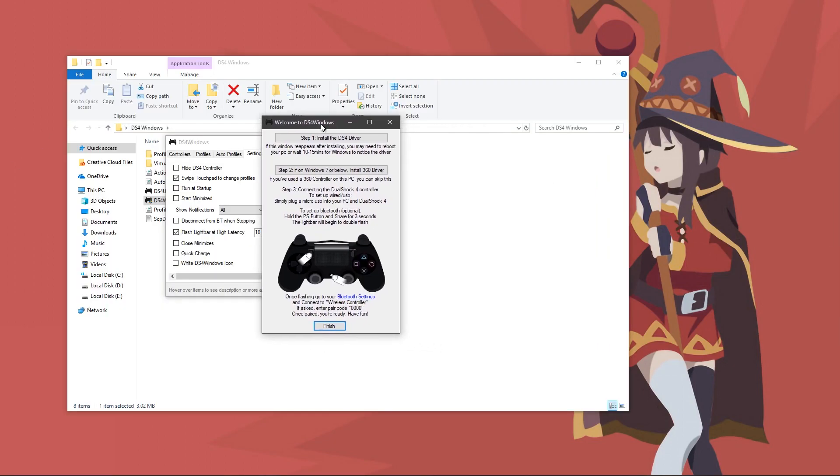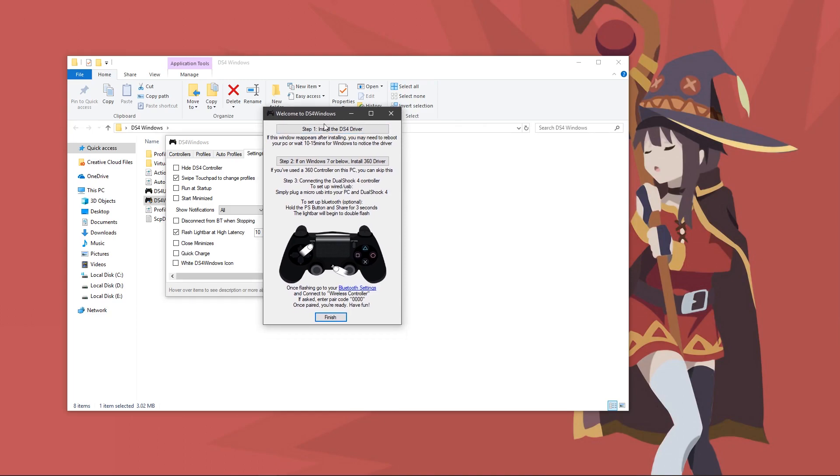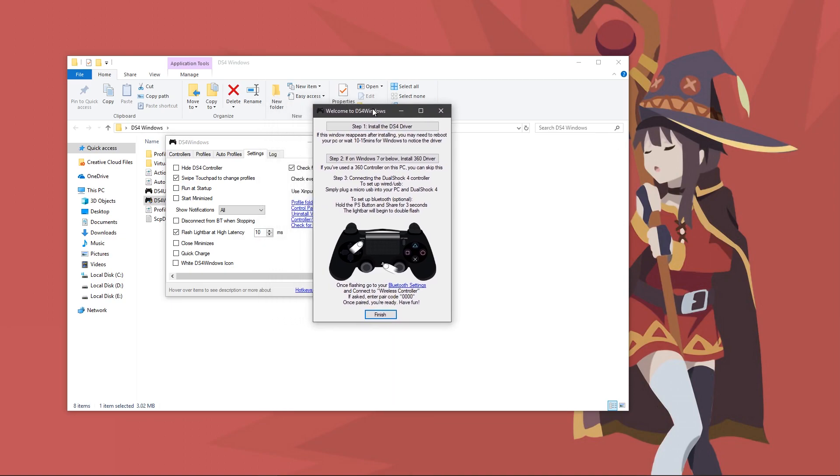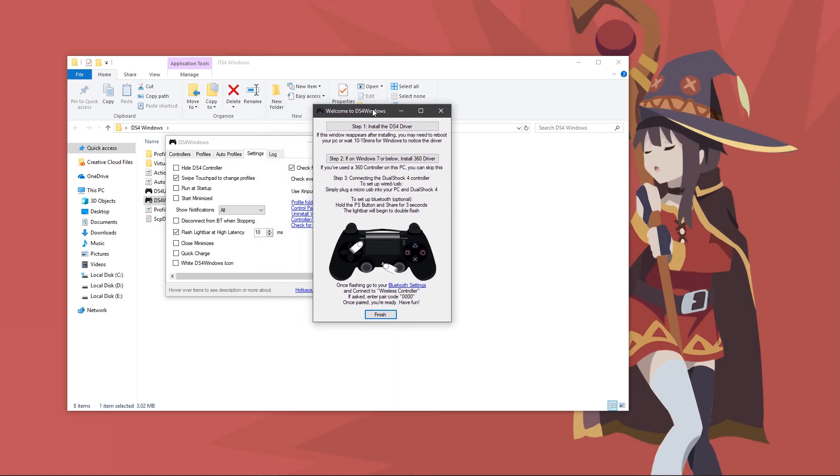When you first open up DS4 Windows, you might see something like this. If that's the case, click install the DS4 driver. This will allow your DS4 controller to work with basically anything on your computer. Once that's done installing, if you're on Windows 7 or below, you would click this. If you're not, then you can ignore it and click finish.